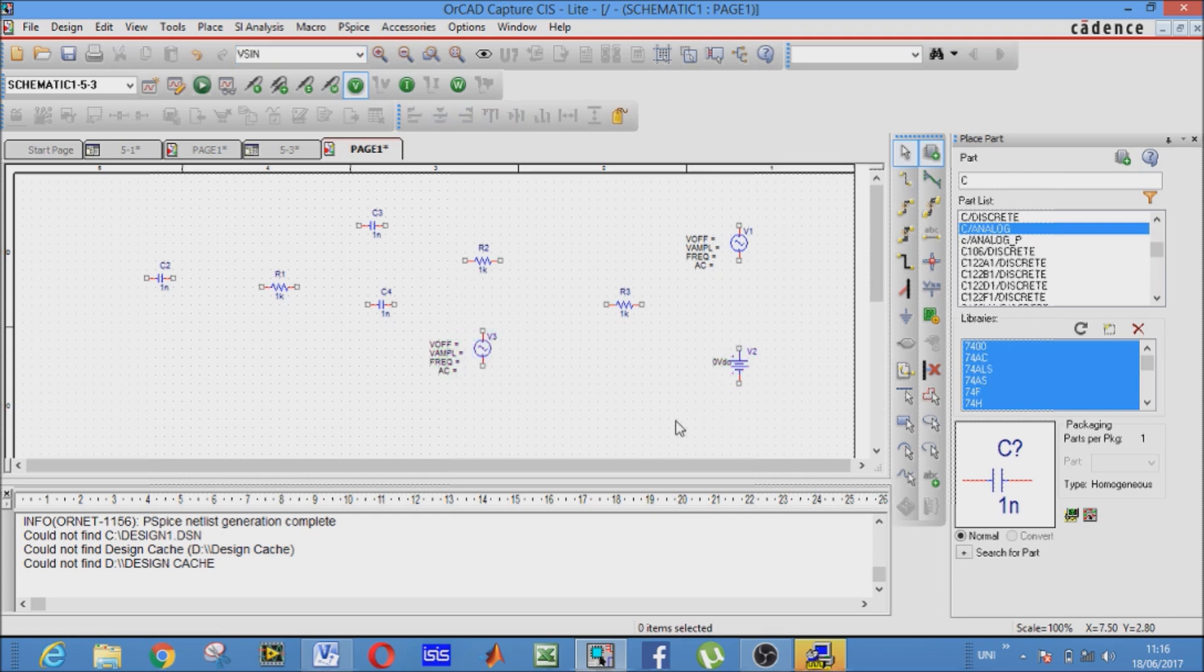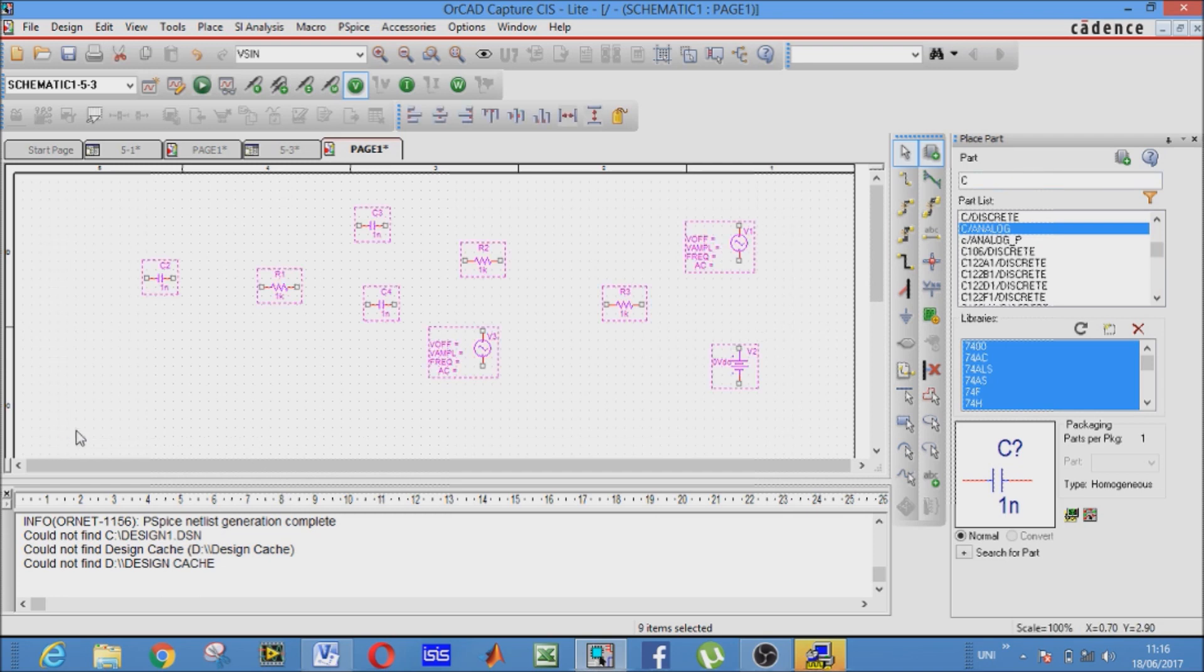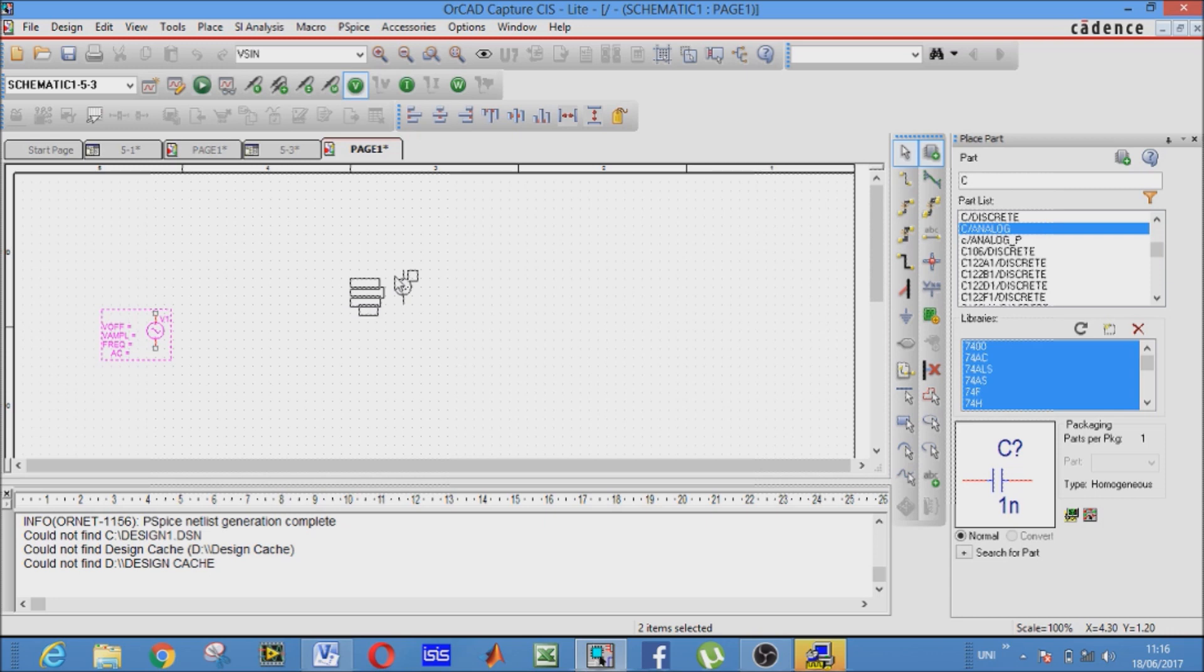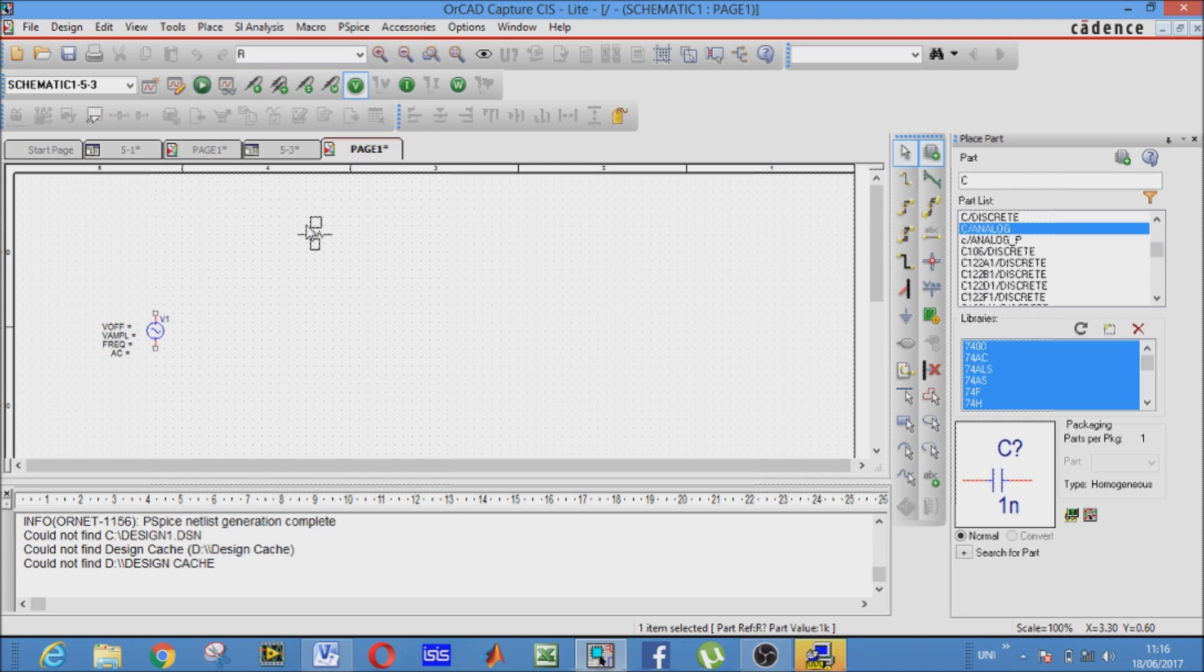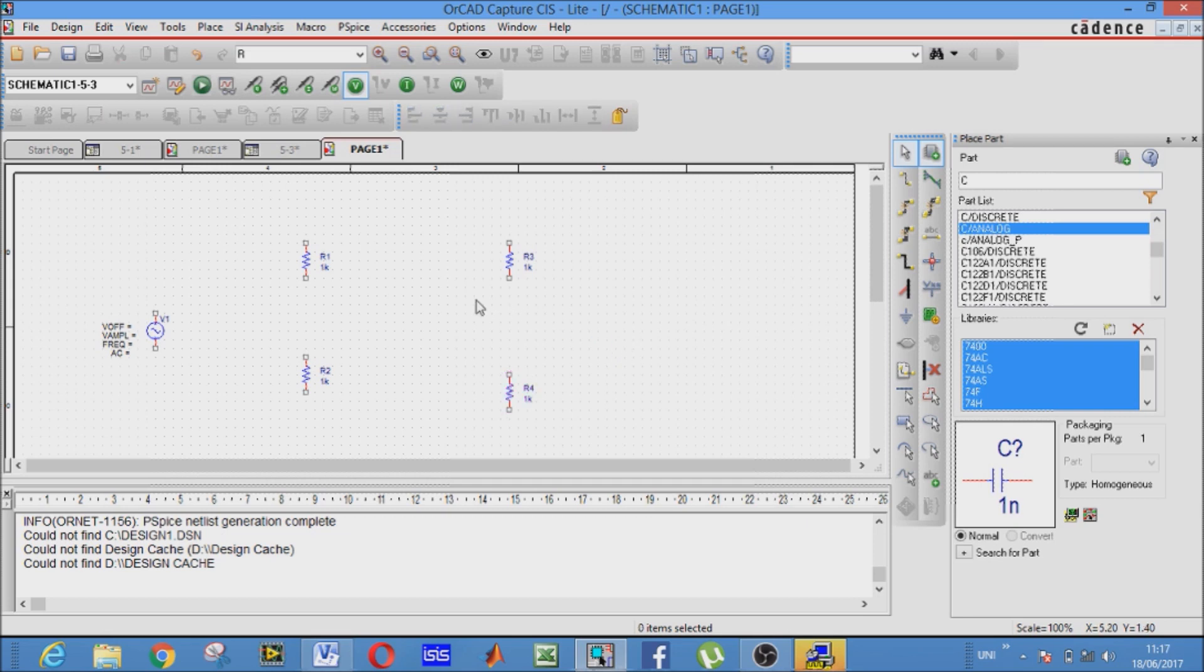So let's start. This is how we pick our components. Simply just find them. First component is our AC source. Now we just need our resistors. You can rotate them by clicking R. That will rotate the resistors. Place them in the order as the circuit shows you.